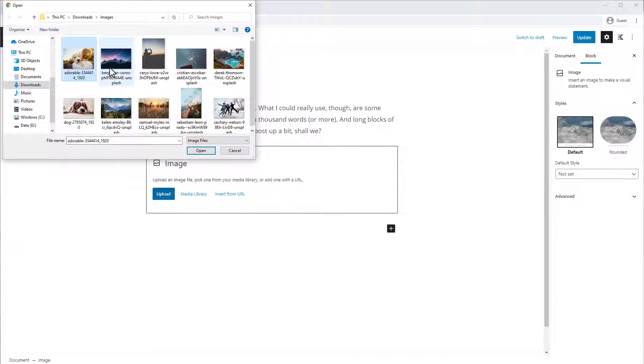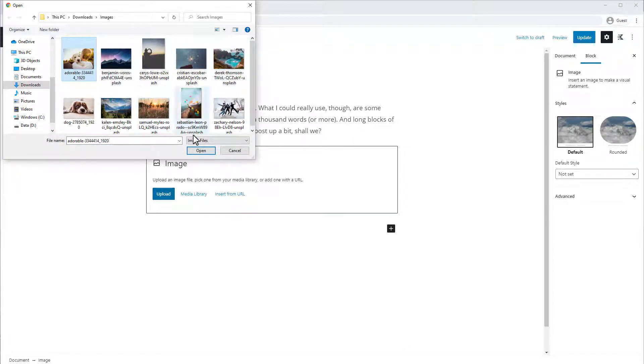And you can upload one image at a time, or you can upload multiple at once. In this case, I'm just going to upload one.